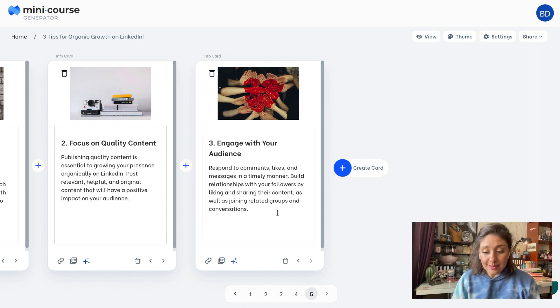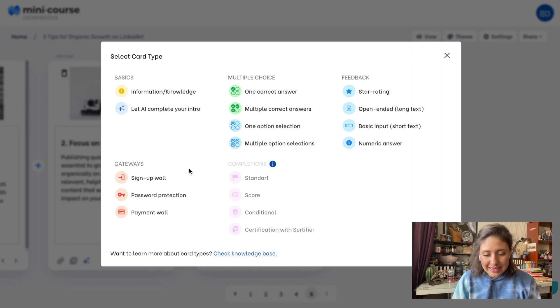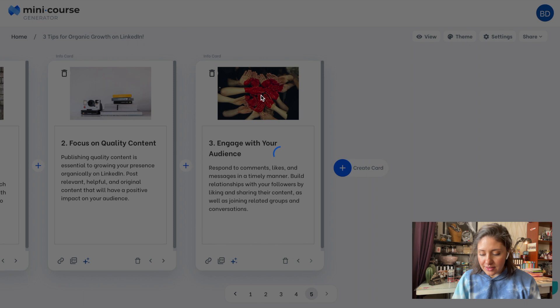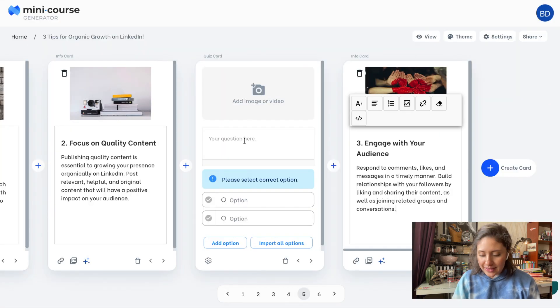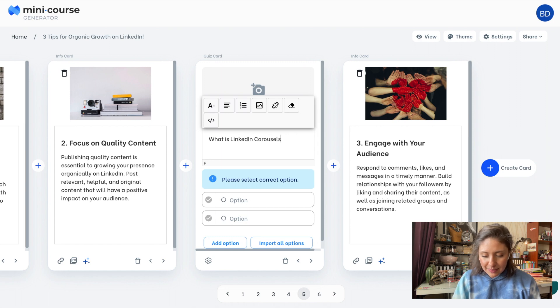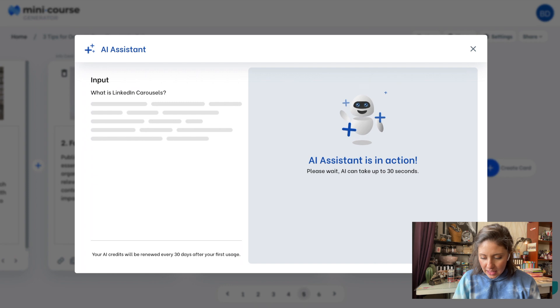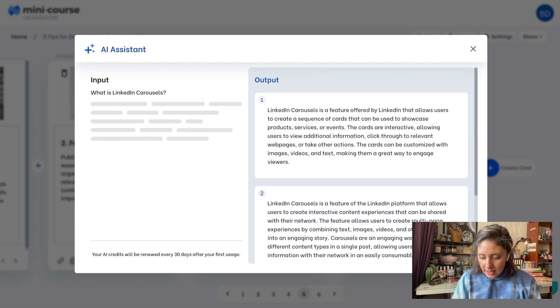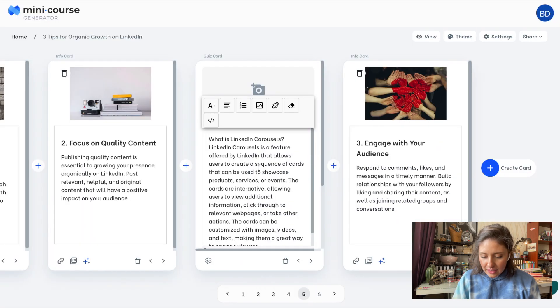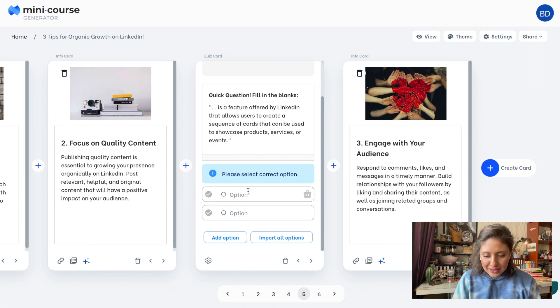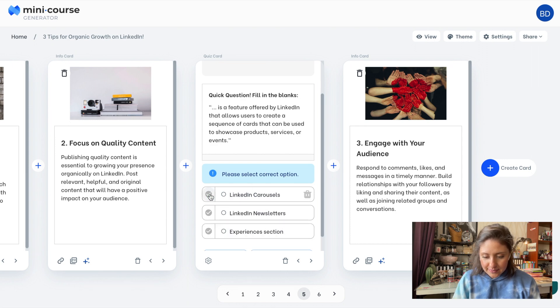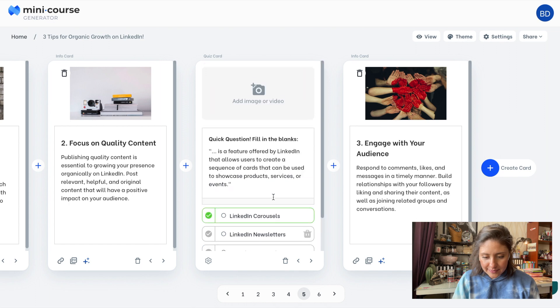Now let's add some questions to this mini course. I will add a quiz card. Of course, it will not be clickable in the PDF format, but it will still cheer up the narrative a lot and also encourage my audience to leave a comment on my post. I want to create something about carousel. So let's generate some information with three plus. And very quickly, I will turn it into a question by adding options.